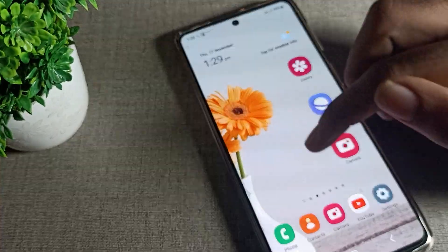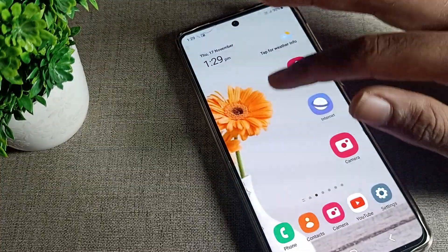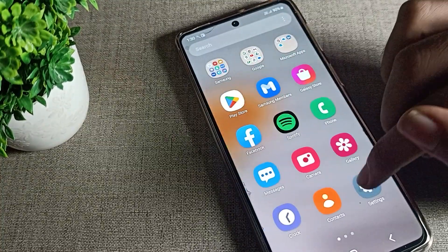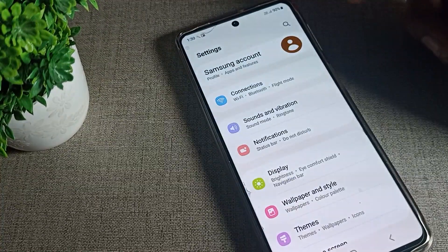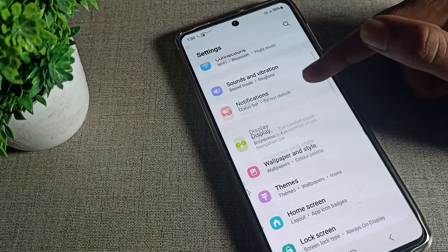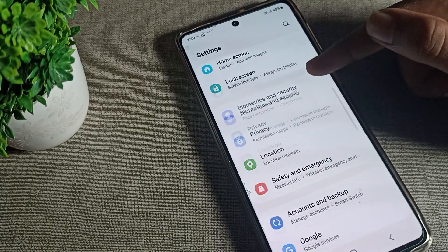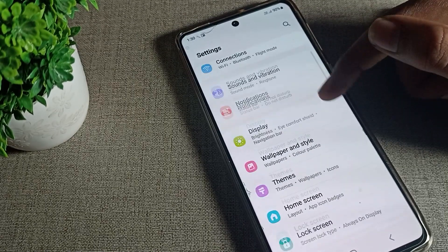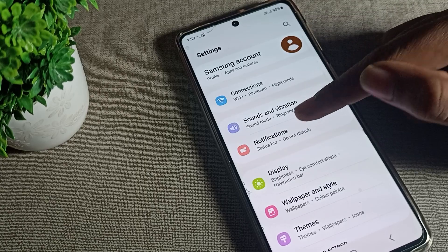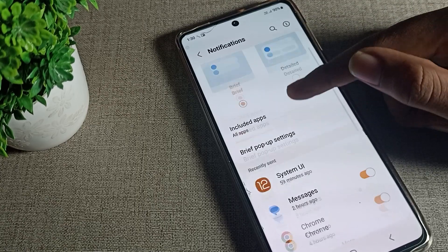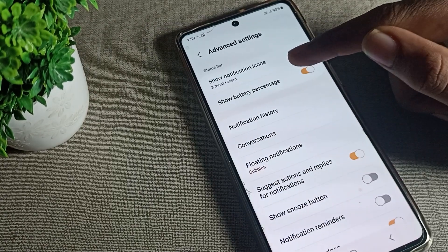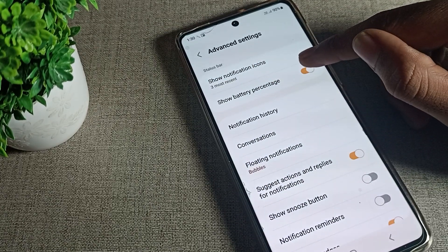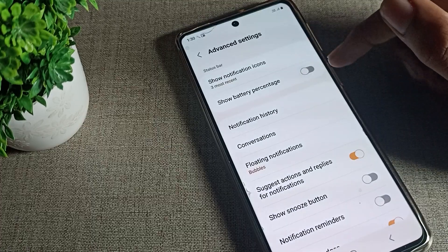Open your phone settings. After opening phone settings, scroll down — you can see the notification setting. Tap on notification setting, then scroll down to advanced settings. You will see the 'show battery percentage' icon.